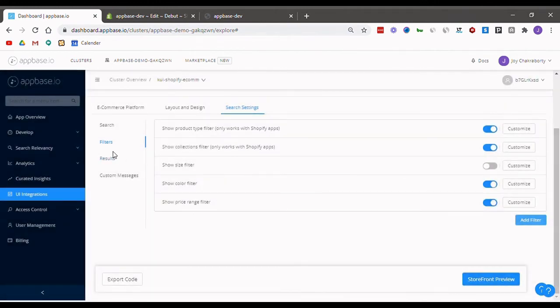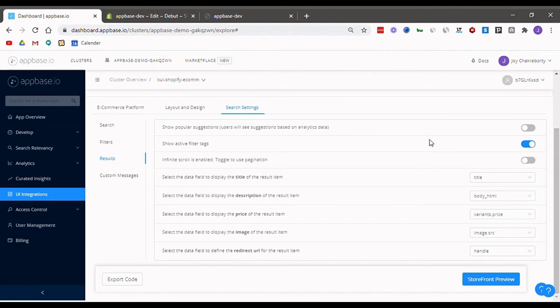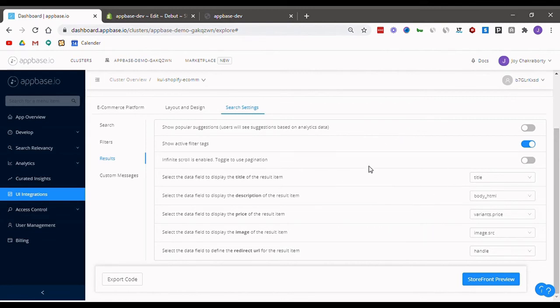After that, looking at the results tab, businesses will be able to exercise even more control over their search results. This includes having popular suggestions enabled, infinite scroll or pagination options, data that appears along with the search results, etc.